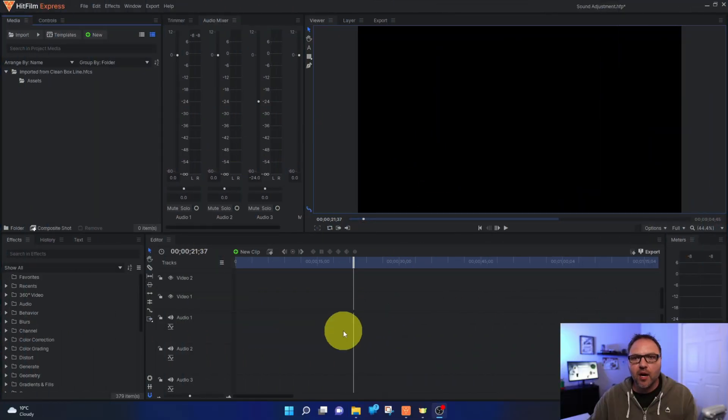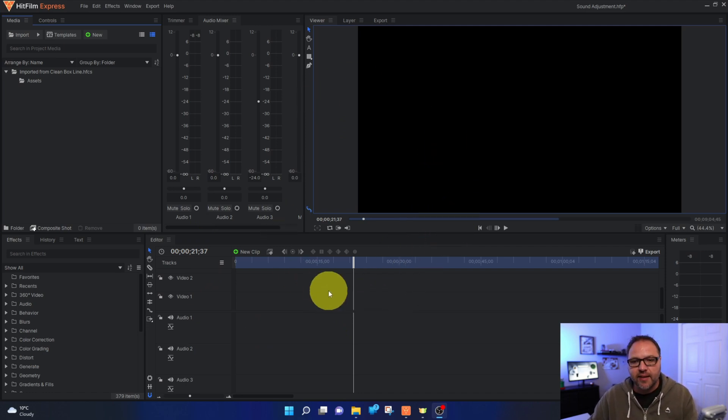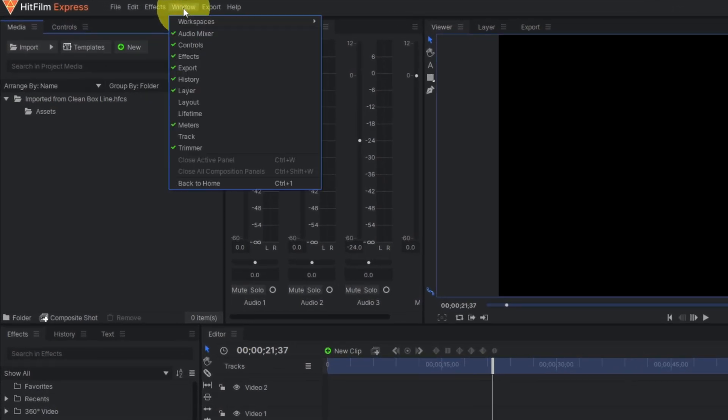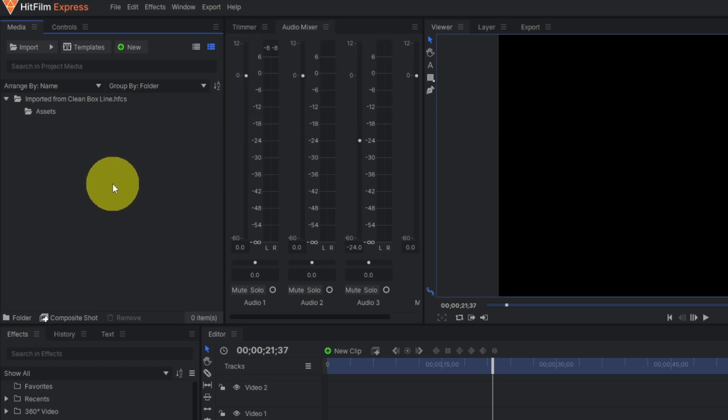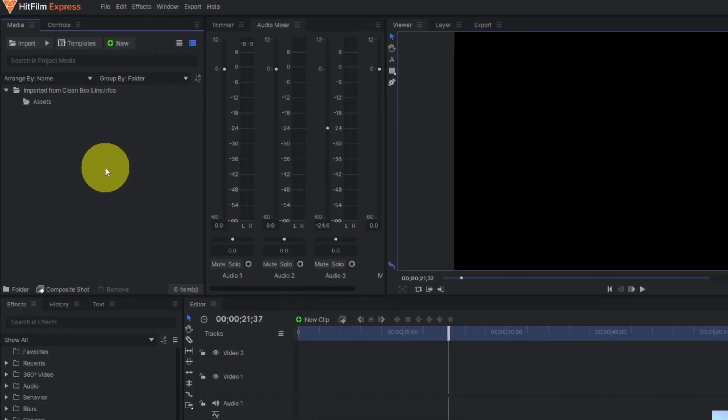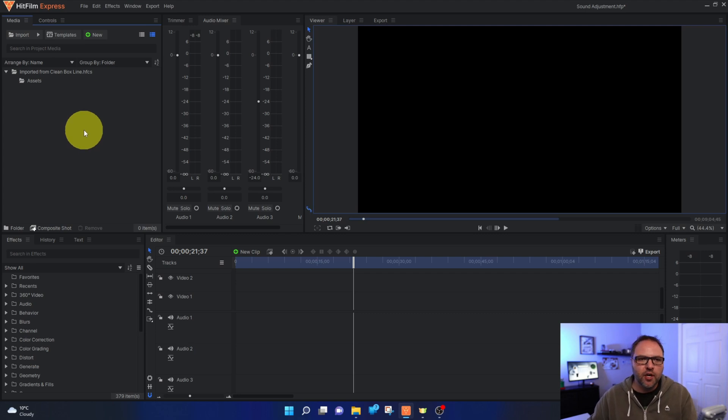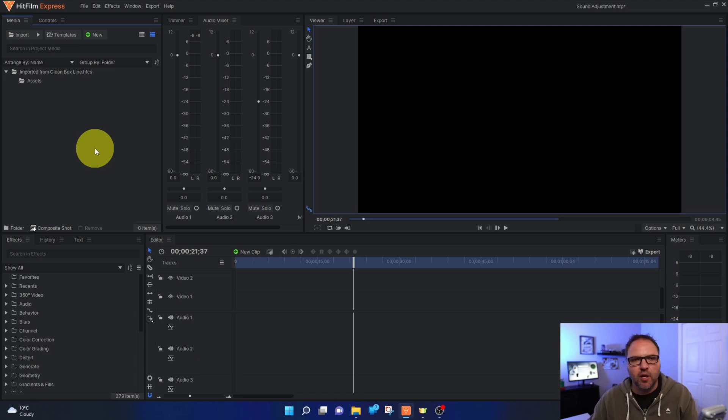Alright, so here we are in HitFilm Express. If your workspace doesn't look exactly the same as mine, I'm using the editing workspace, so you can go up to Window, Workspaces, and there's an editing option right here. If you left-click on that, it should look very similar to mine. I'm also using the dark mode, which is an add-on feature. If you don't have the add-on feature, it's likely in light mode or a white color, but you should be able to follow along with no problems.